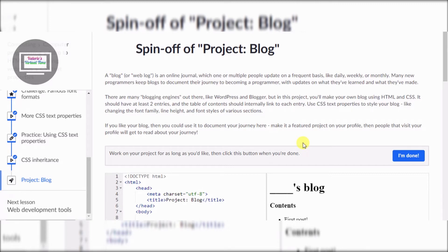Like daily, weekly, or monthly. Many new programmers keep blogs to document their journey to becoming a programmer, with updates on what they've learned and what they've made. There are many blogging engines out there like WordPress and Blogger, but in this project you'll make your own blog using HTML and CSS. It should have at least two entries and a table of contents that internally links to each entry. Use CSS text properties to style your blog - changing the font family, line height, and font styles. If you like your blog, you can use it to document your journey and make it a featured project on your profile.